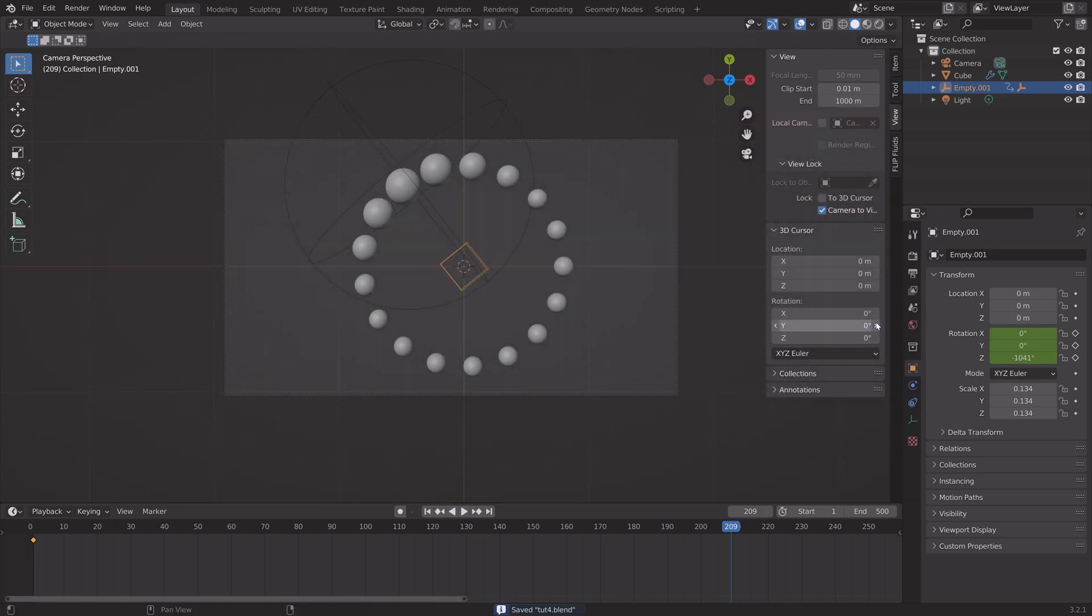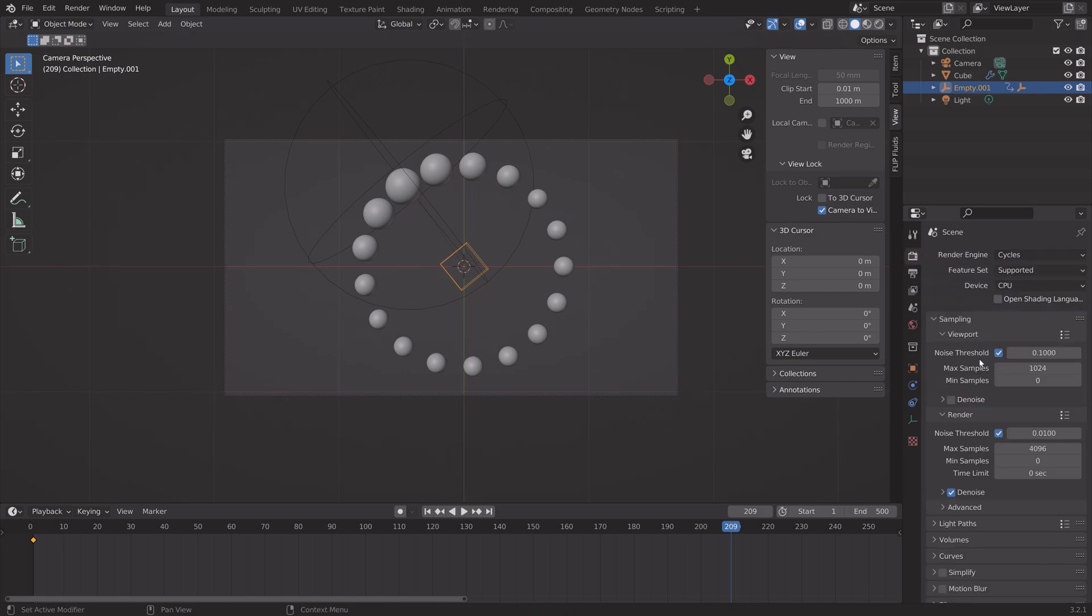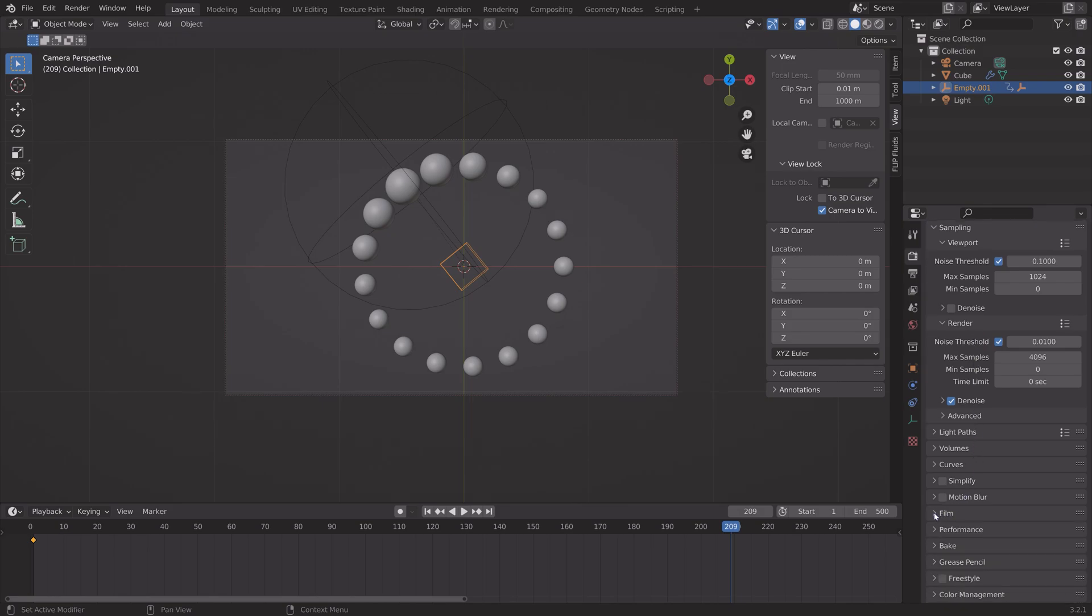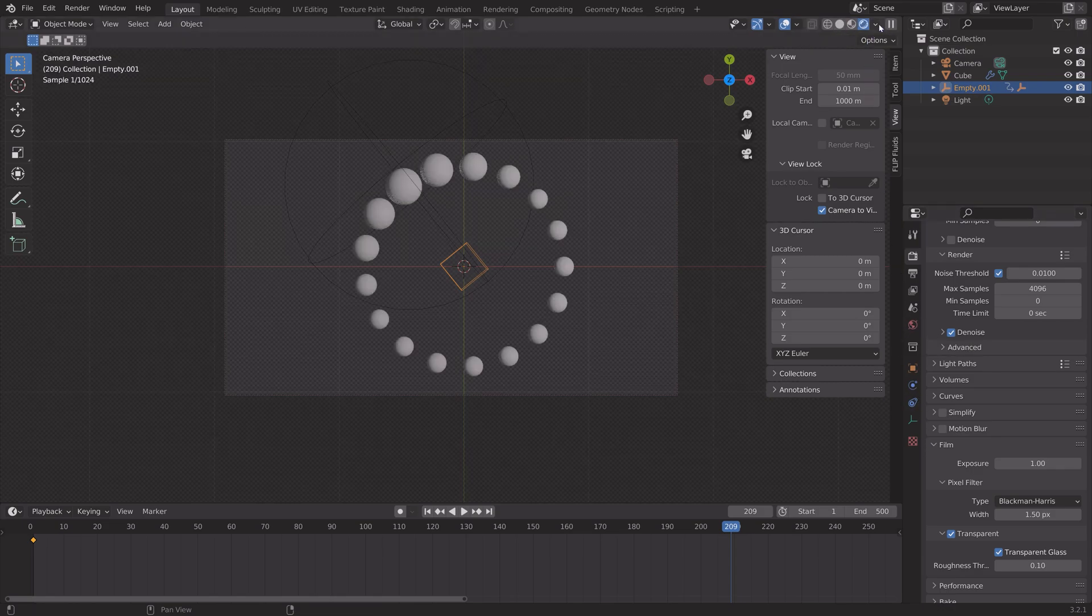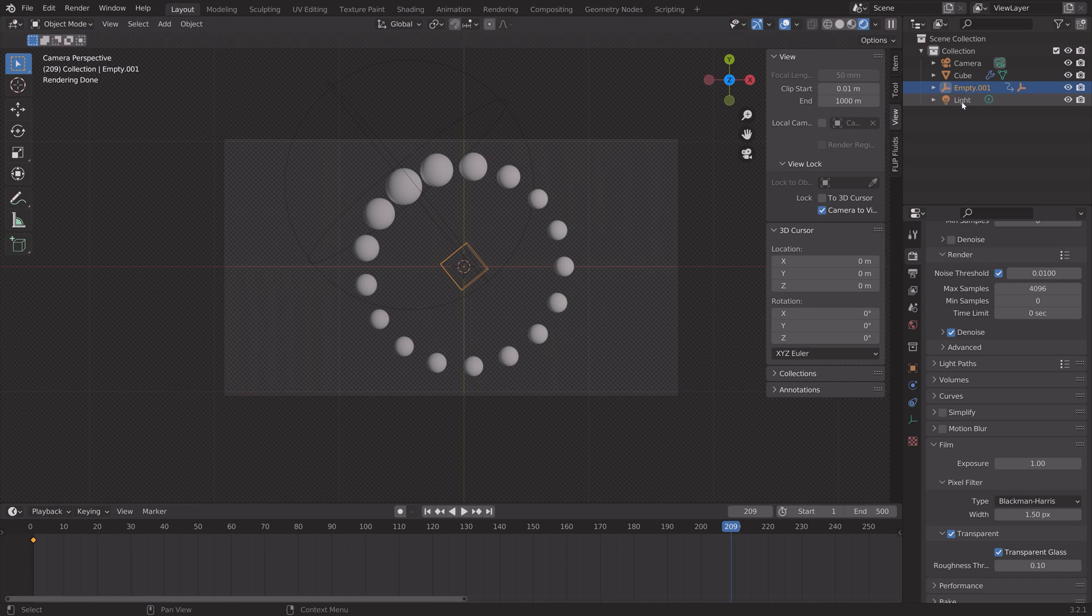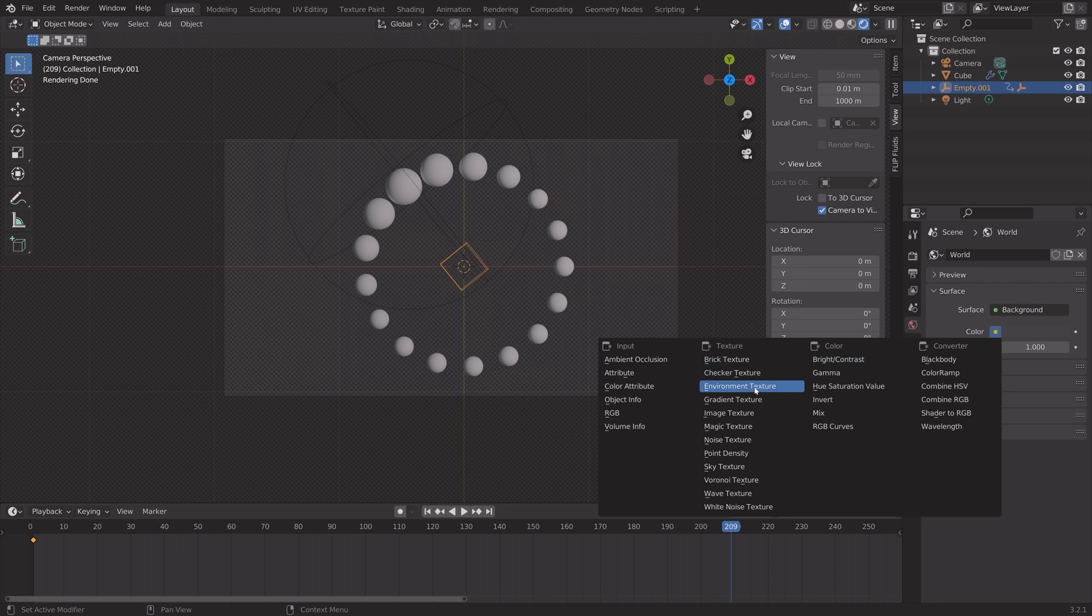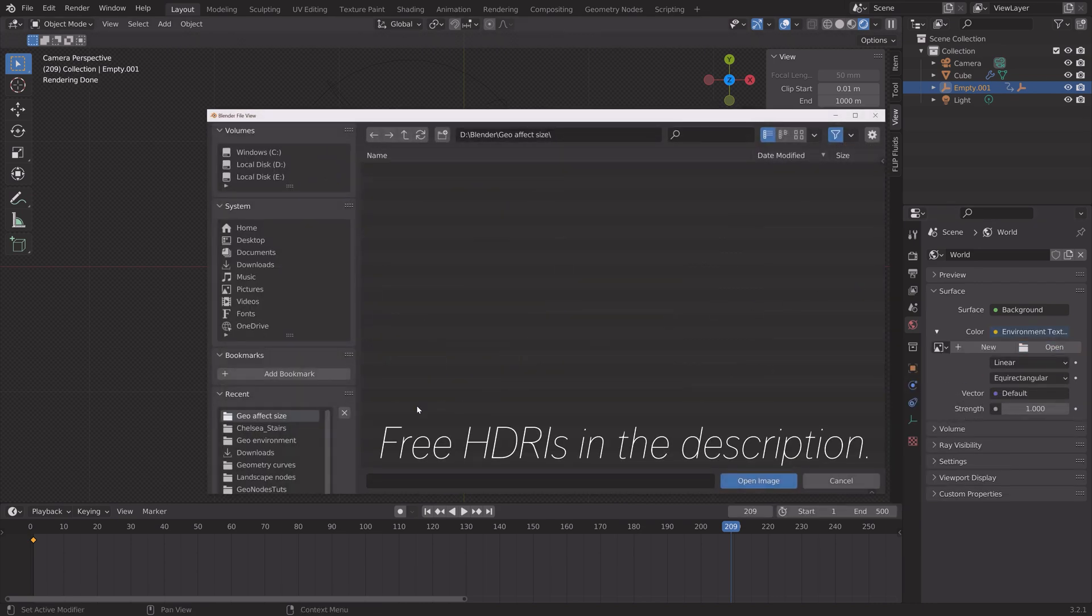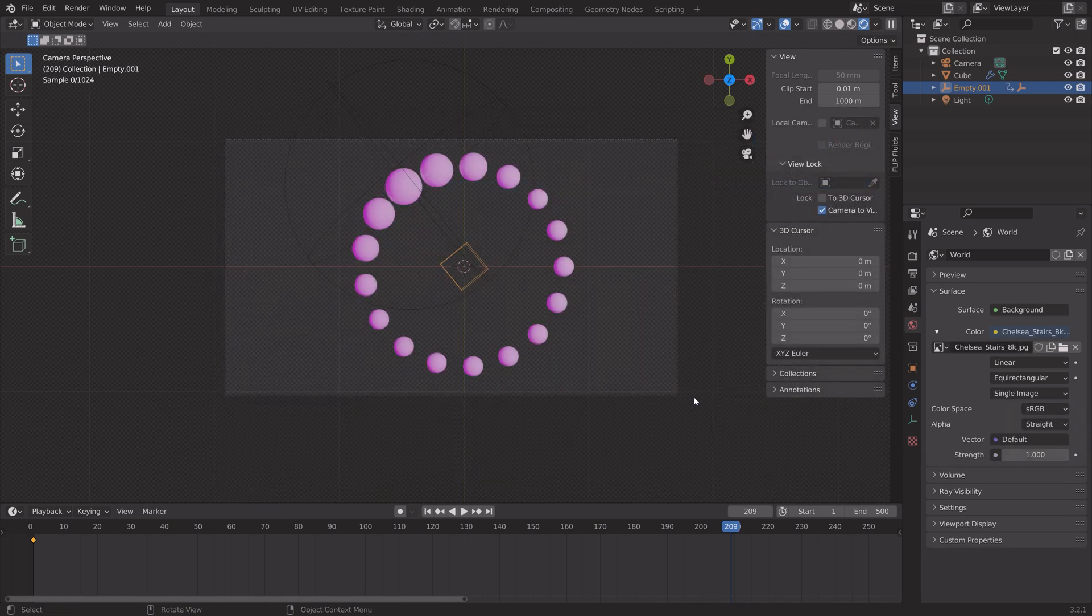Next we can go into the render settings. I'm going to use cycles and the GPU. If you only have a CPU you can just use the CPU instead. Make the background transparent. Then I'm going to add a background image to improve the lighting, so go to the world settings, environment texture, open, and you can just download a free HDRI which you can find in the description.